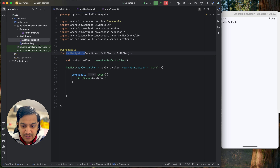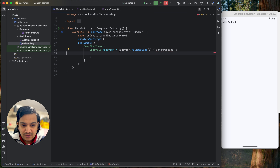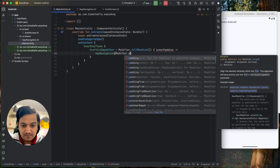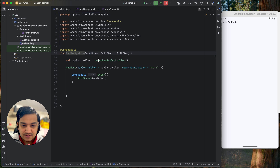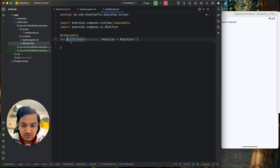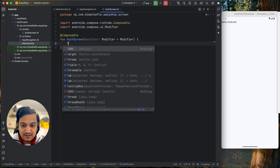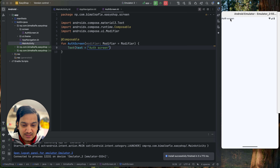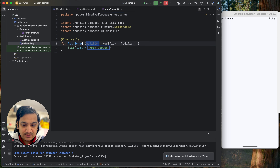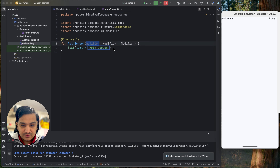In MainActivity, call AppNavigation and pass modifier with padding using innerPadding. So MainActivity calls AppNavigation, which sets the start destination to 'auth', which maps to AuthScreen. To verify, add a Text composable inside AuthScreen that says 'Auth Screen' and restart the application. You should see the text 'Auth Screen' appear on screen, confirming the navigation is wired up correctly.